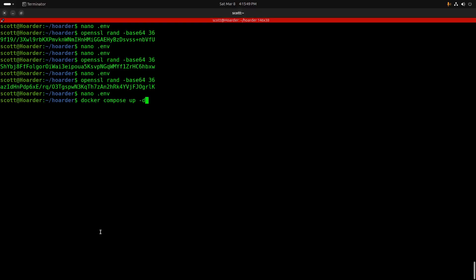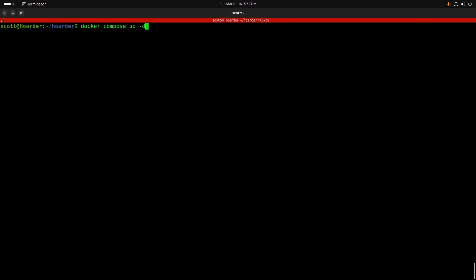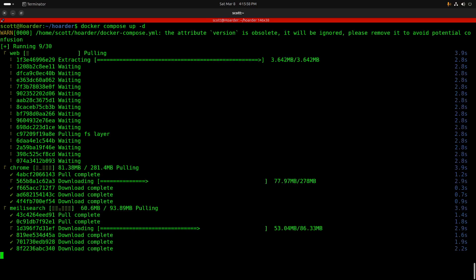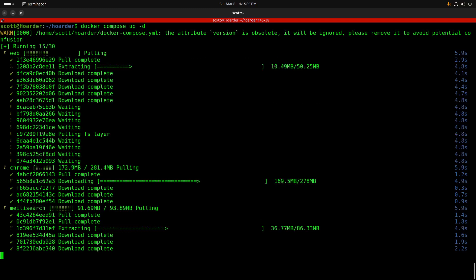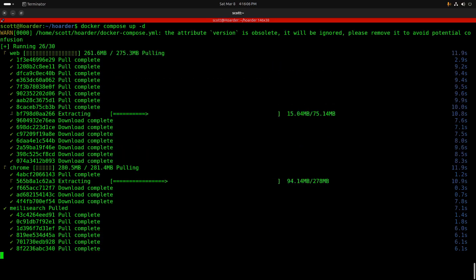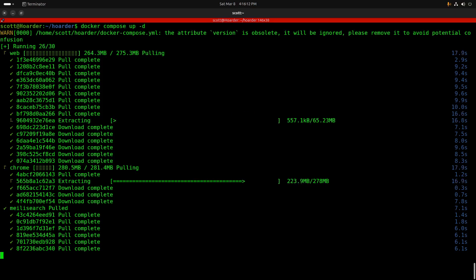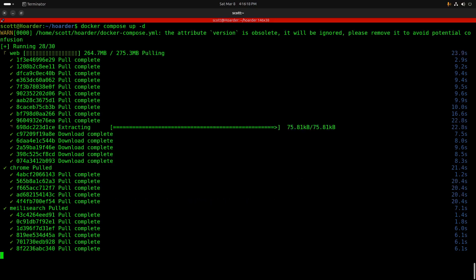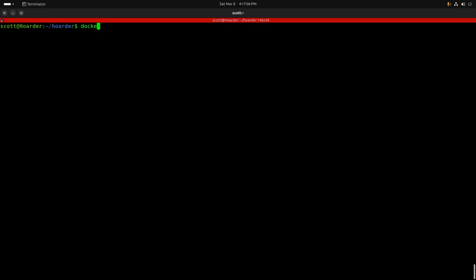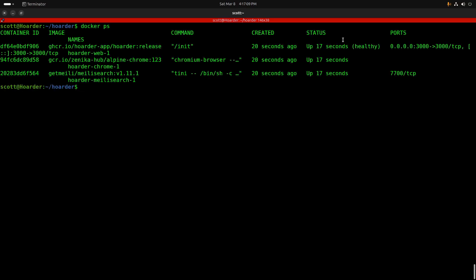Now that all the values are in the .env file, we run 'docker compose up -d'. It downloads all the container parts and starts them up. You'll notice there are three containers: the web container running on port 3000, the Chrome container, and the Meilisearch container. Once docker compose completes, run 'docker ps' and confirm the containers are up, running, and healthy.